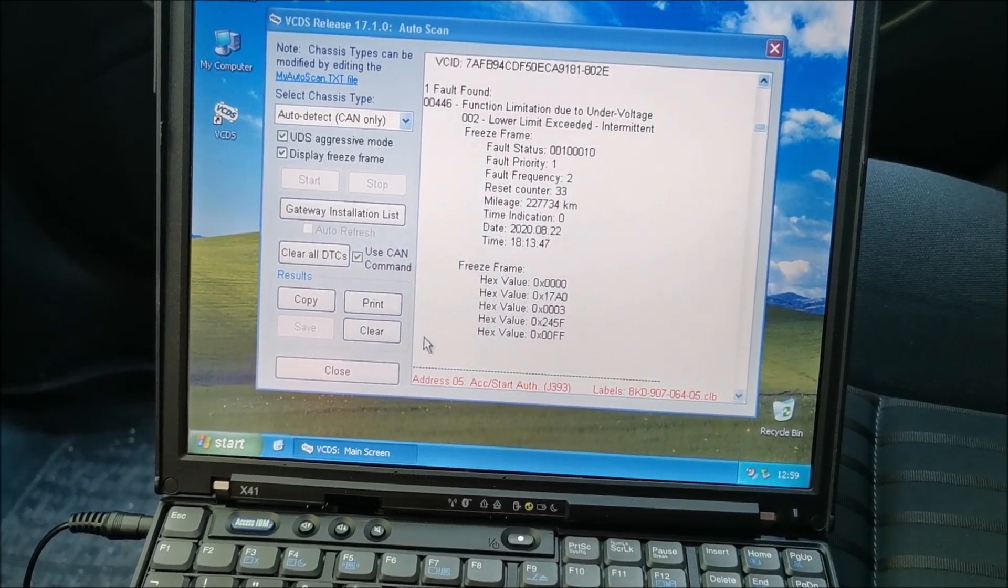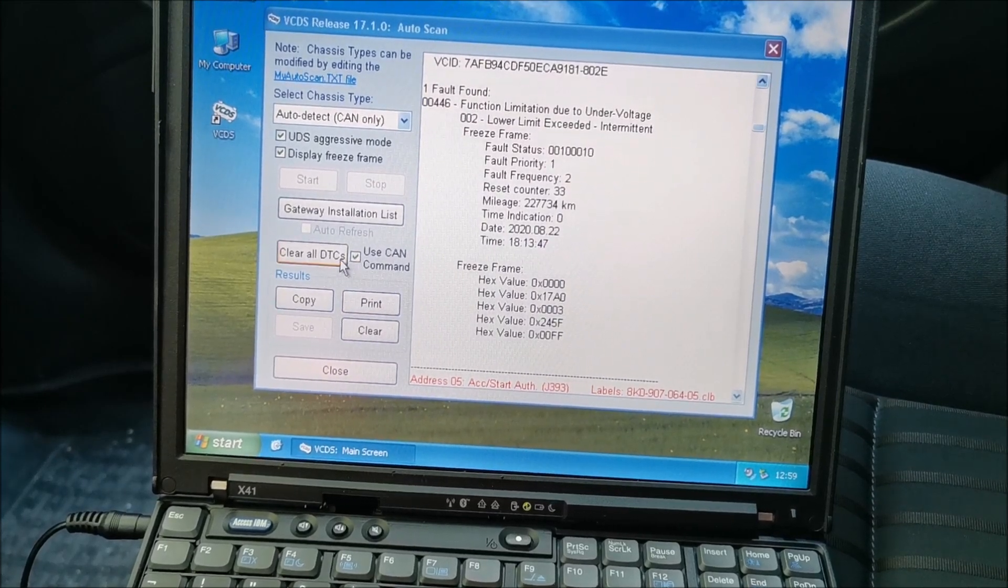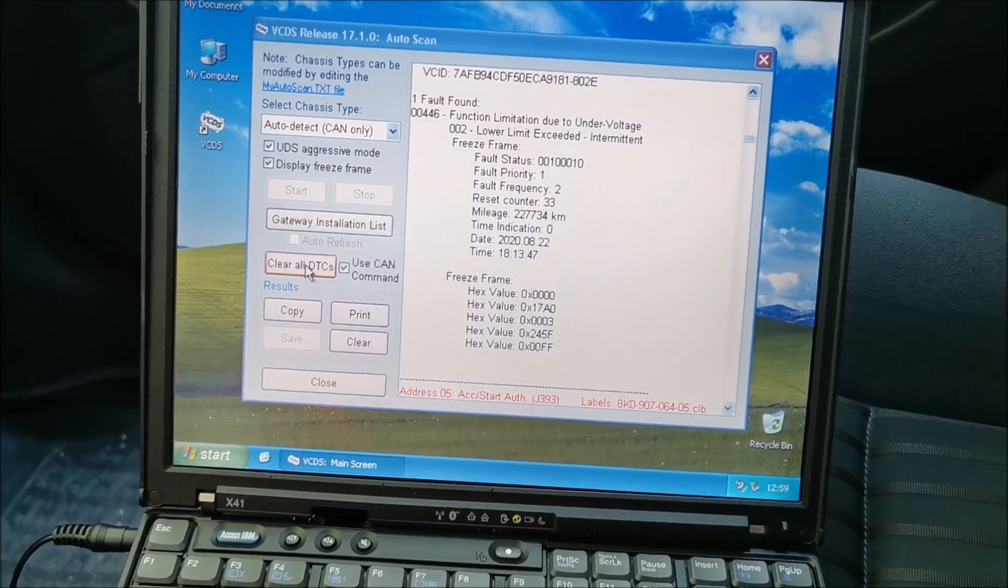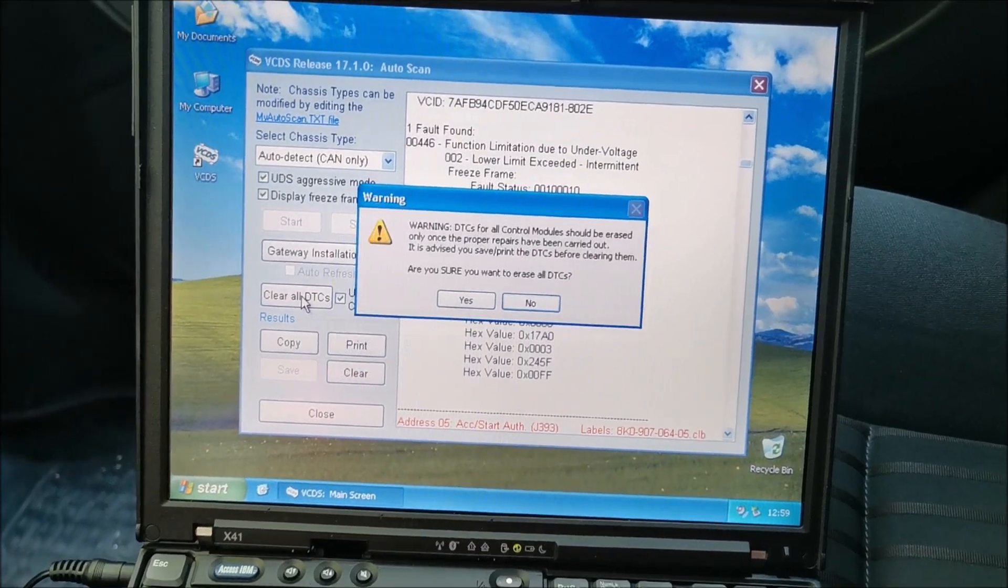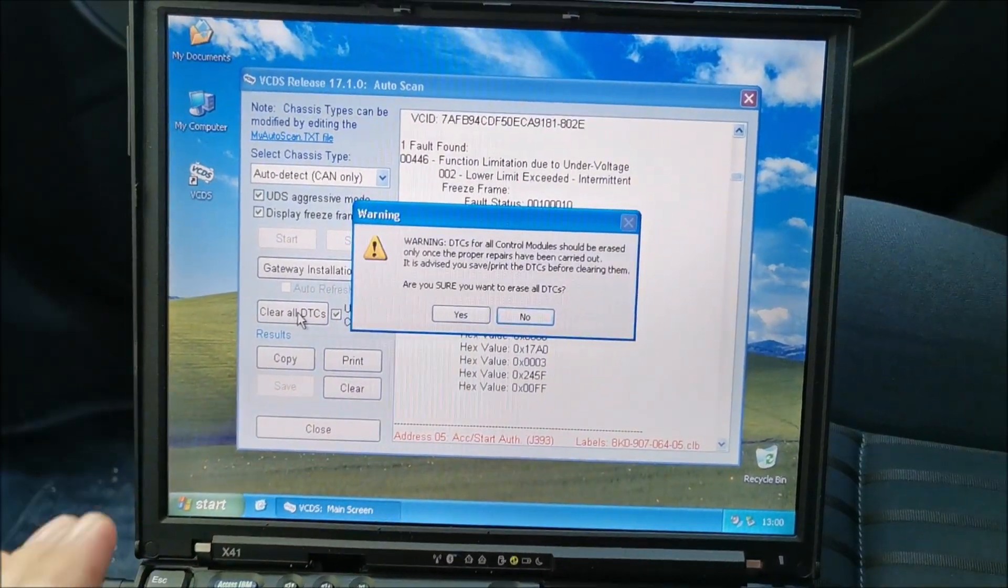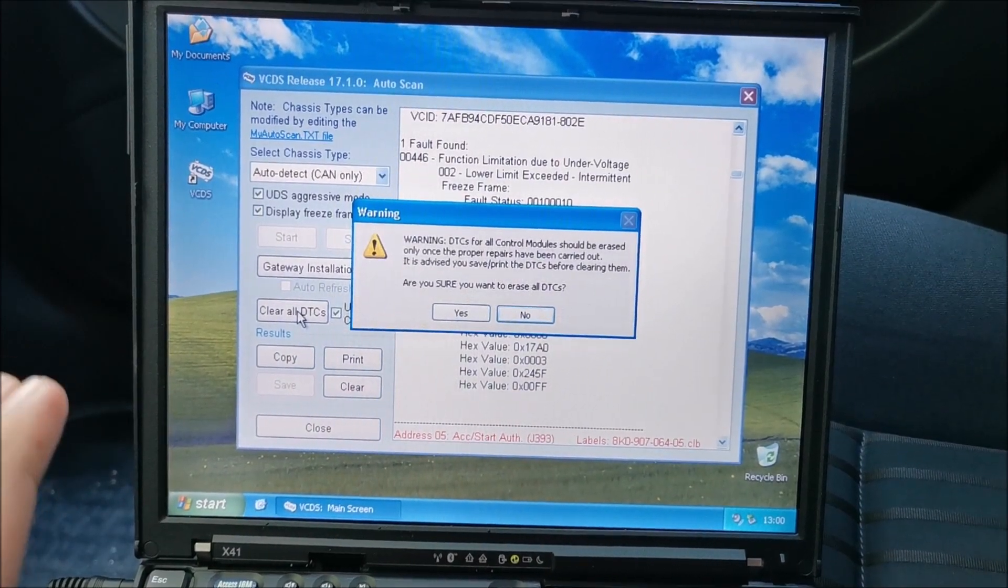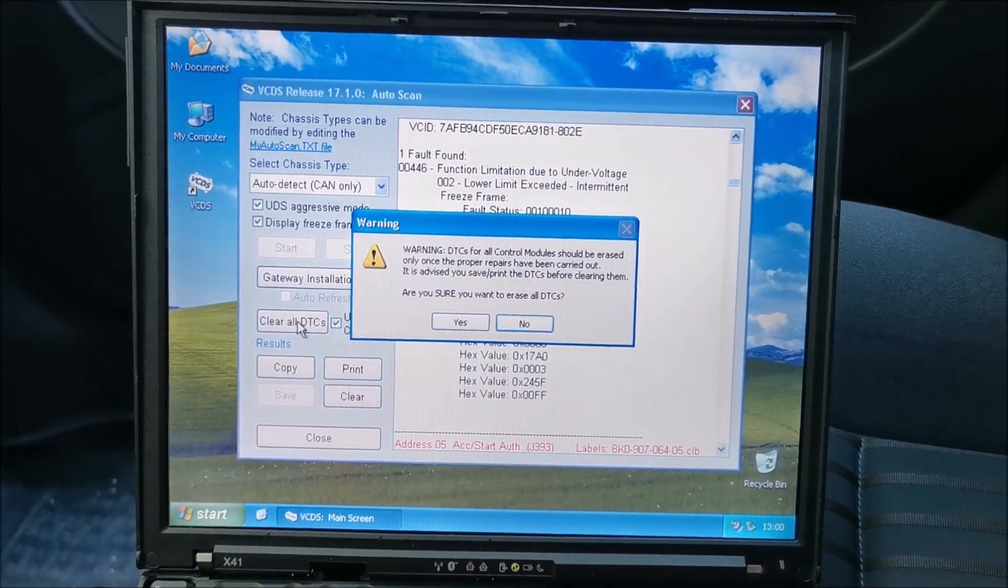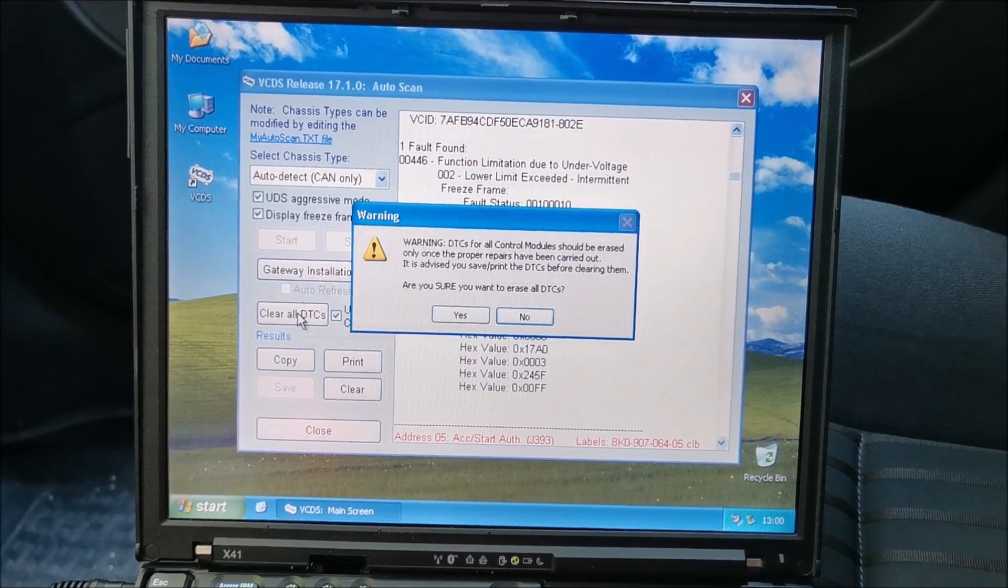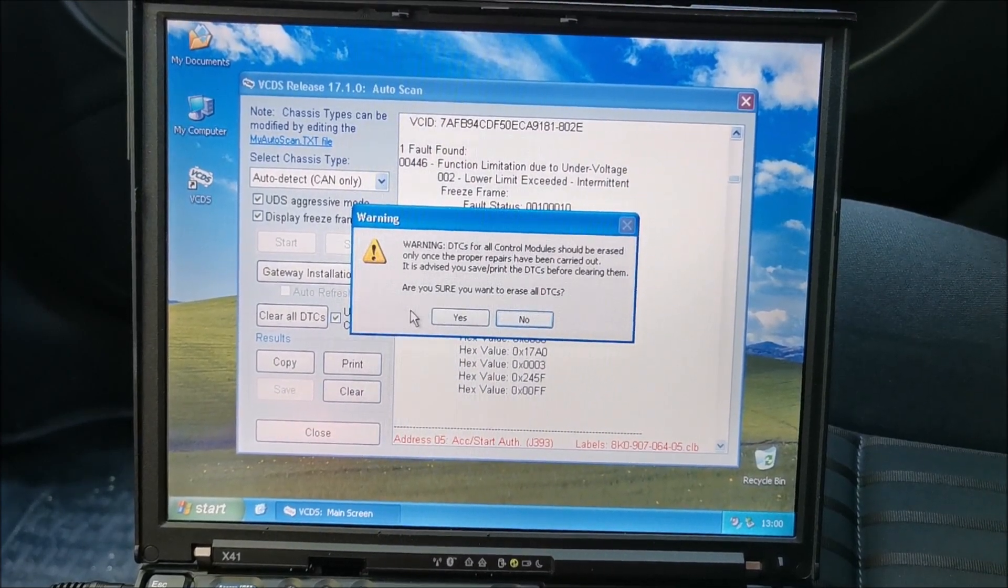And now you go to clear all DTCs, and it's telling you that you should only clear codes after you have solved the problem that it's generating the codes. And I agree with that. And for me, I know because it was the battery.